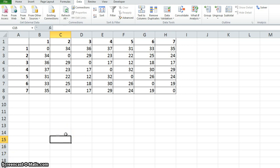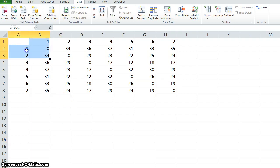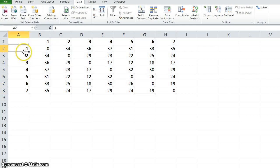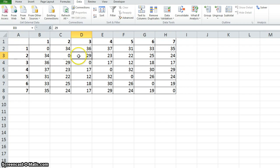Today I am going to show you how to solve the traveling salesman problem using Excel solver. Here we have a 7 city distance matrix. This will be the distance from the 2nd city to the 3rd city and similarly the other ones.